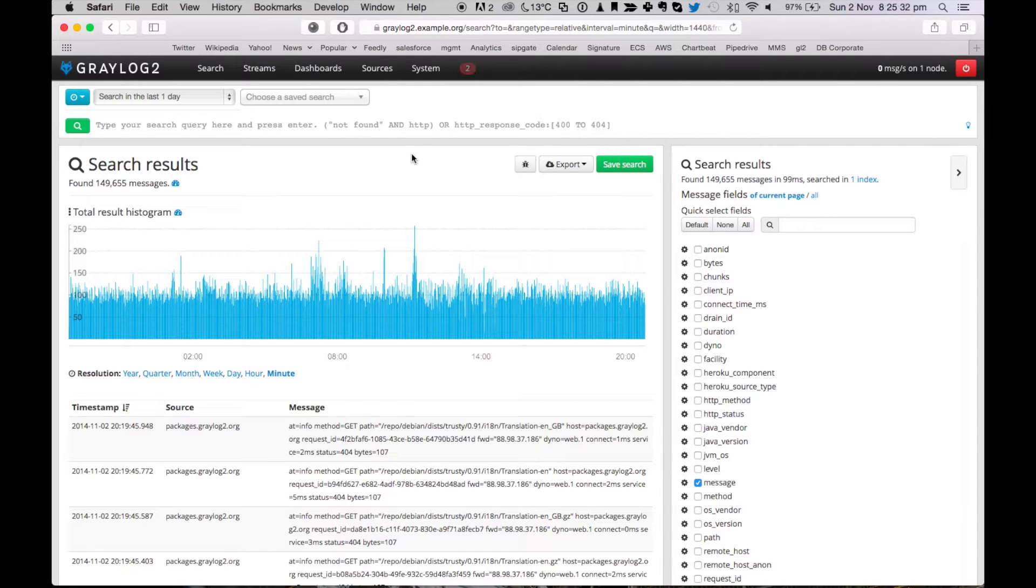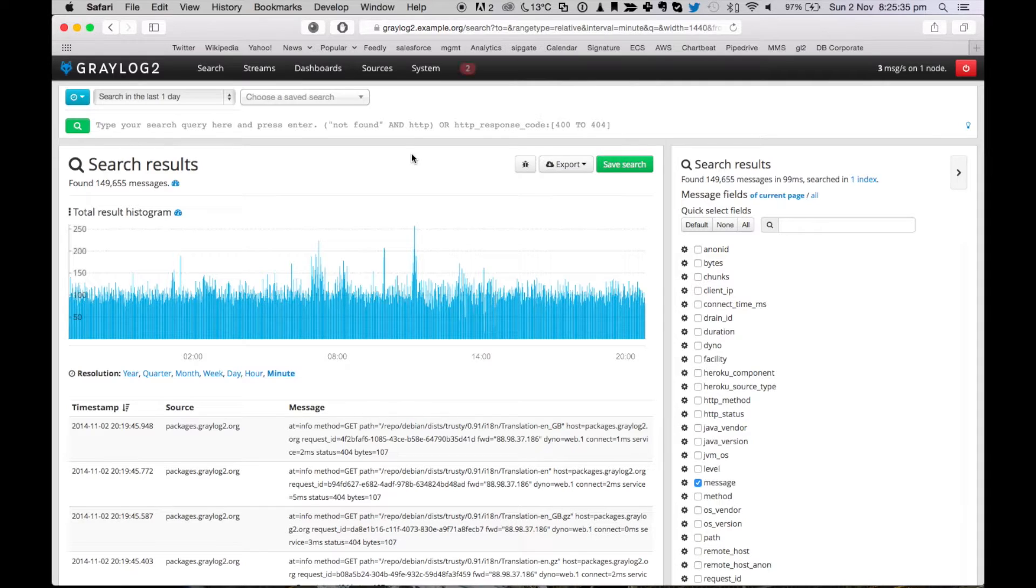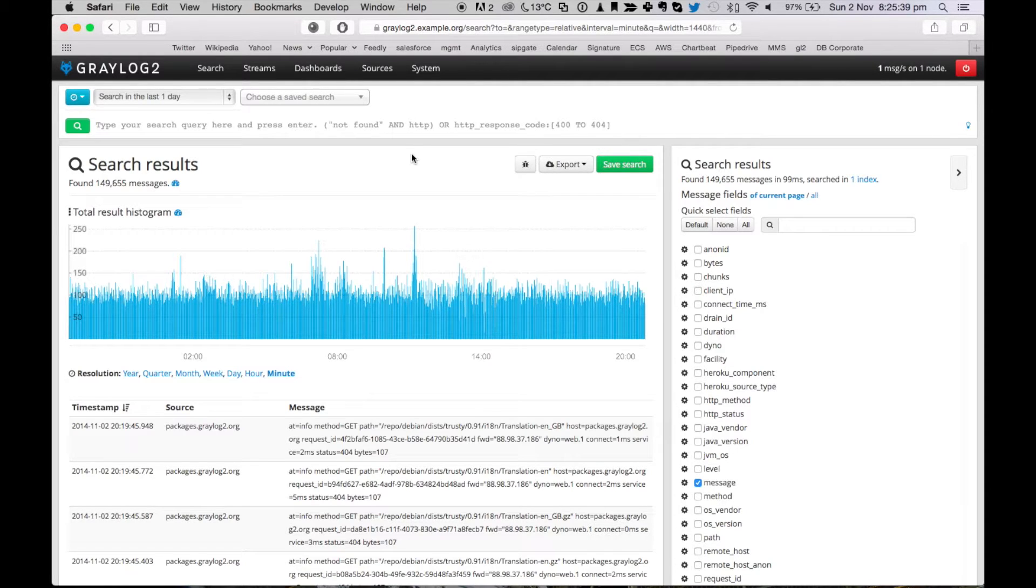Graylog2 is an open source log management system that allows you to capture and analyze all log messages that your systems generate. And now it can also read AWS CloudTrail logs.